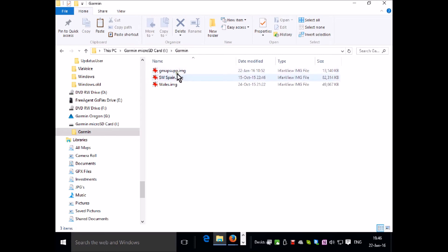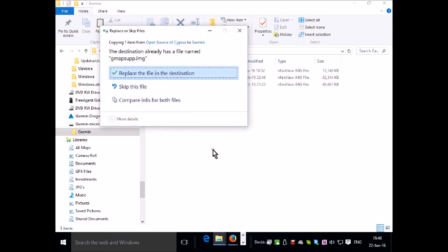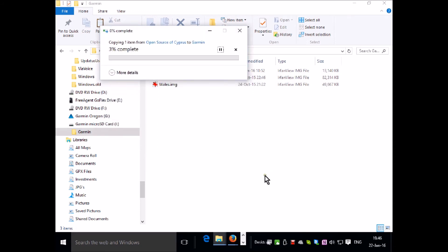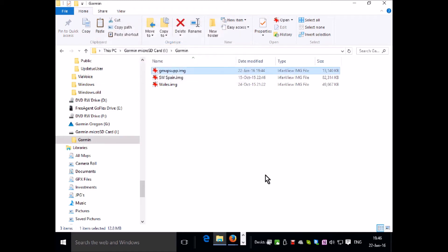So you're in Garmin microSD card and then a folder nested within that called Garmin. I've already got some maps in here, so I'm going to right click and paste the map I just copied into this location. I'm actually overwriting the map that I put here on another occasion. When that's complete, you know the map is on the SD card on your GPS unit.